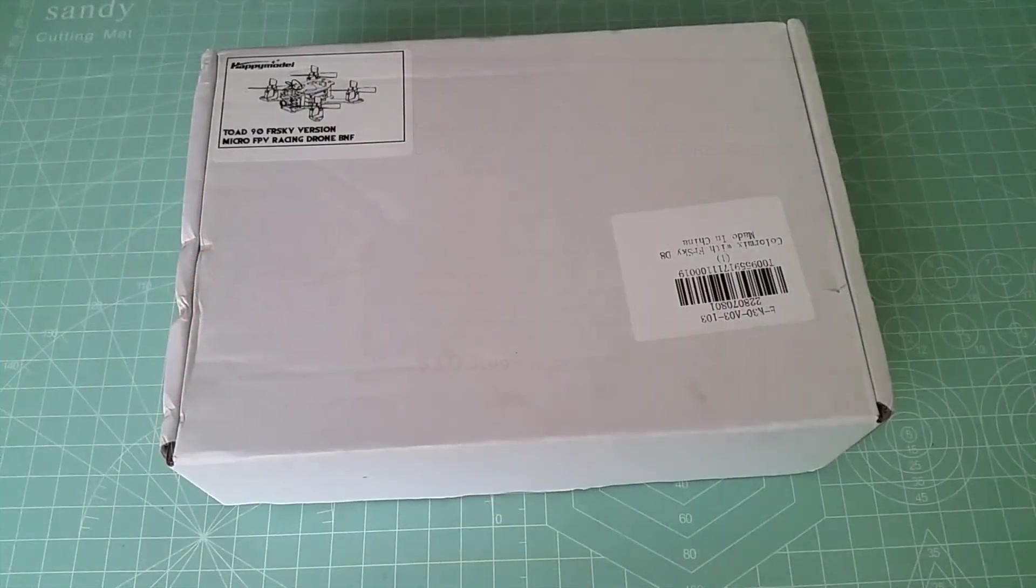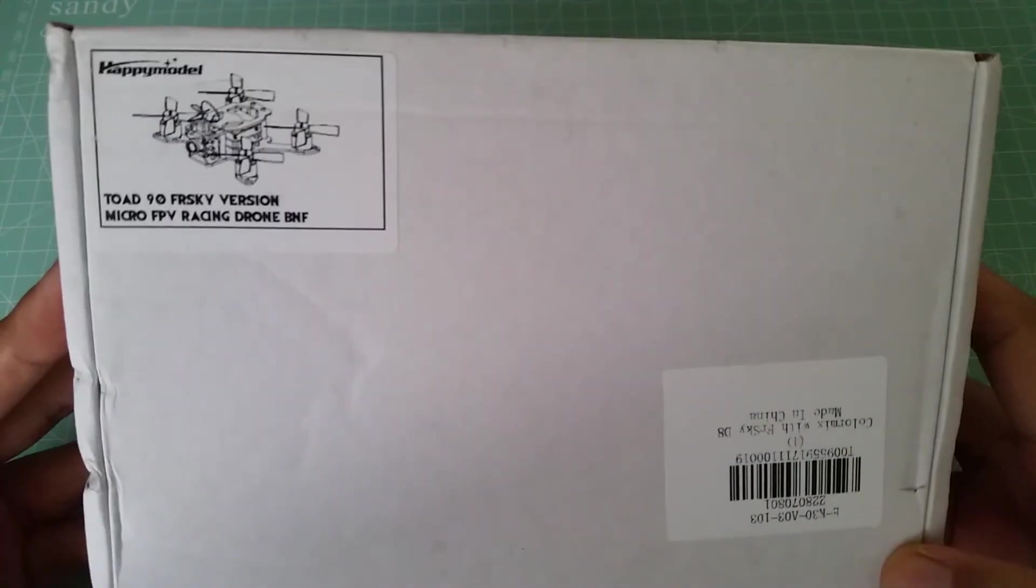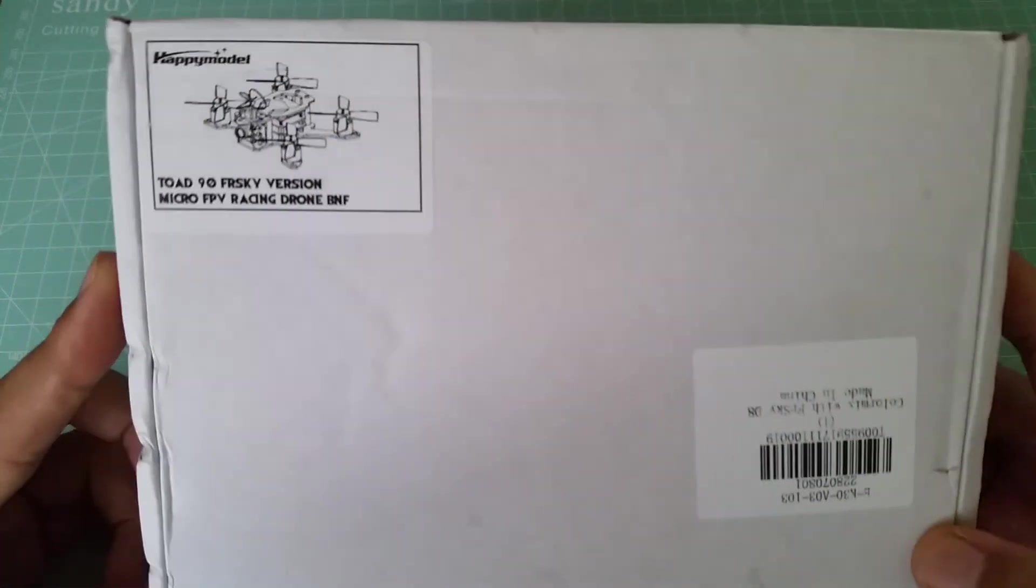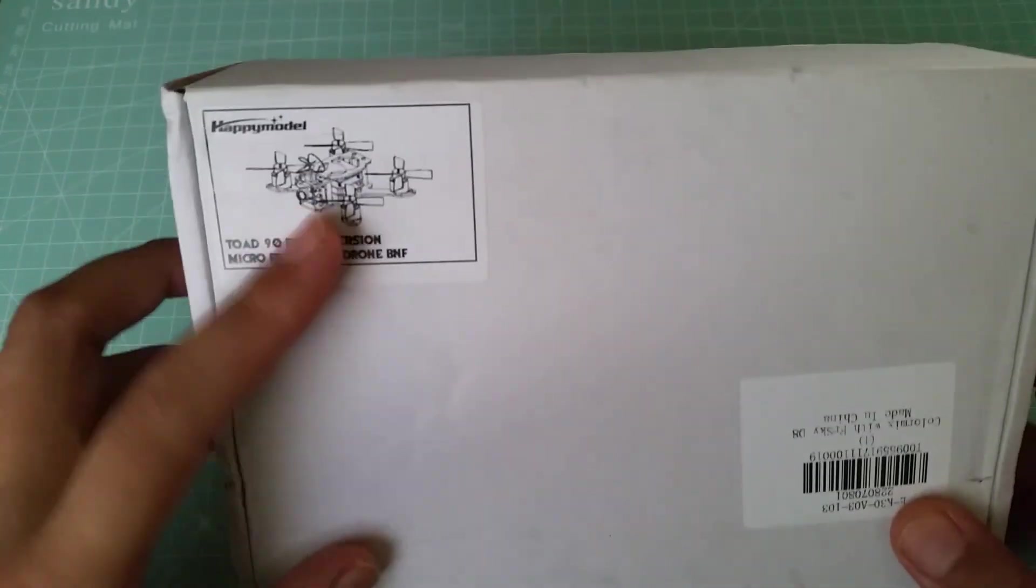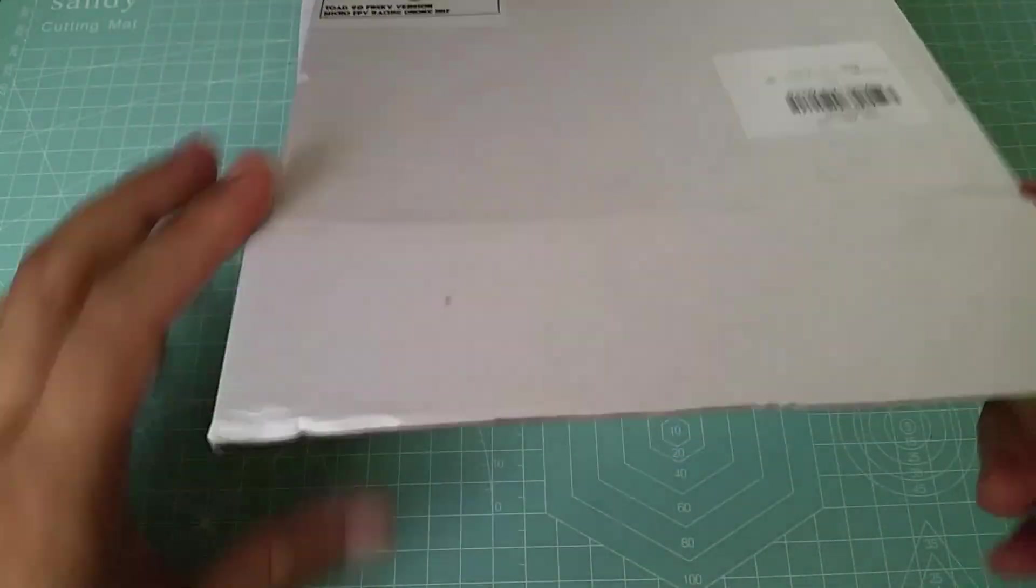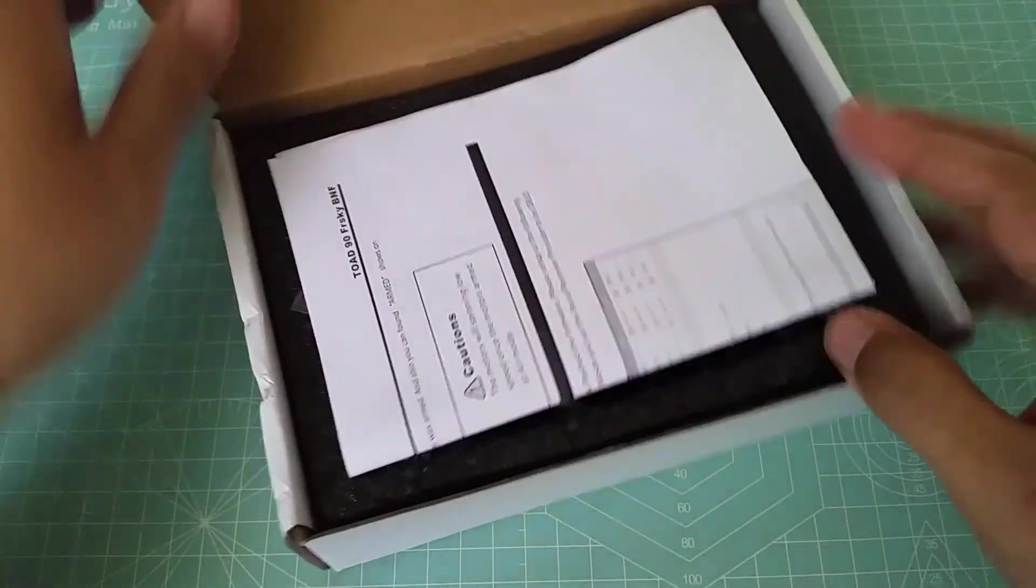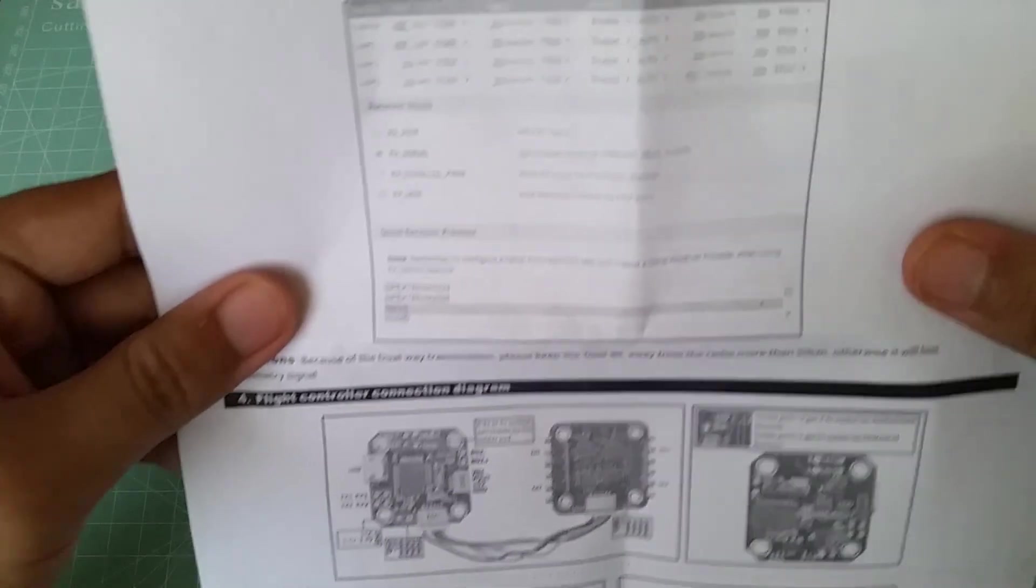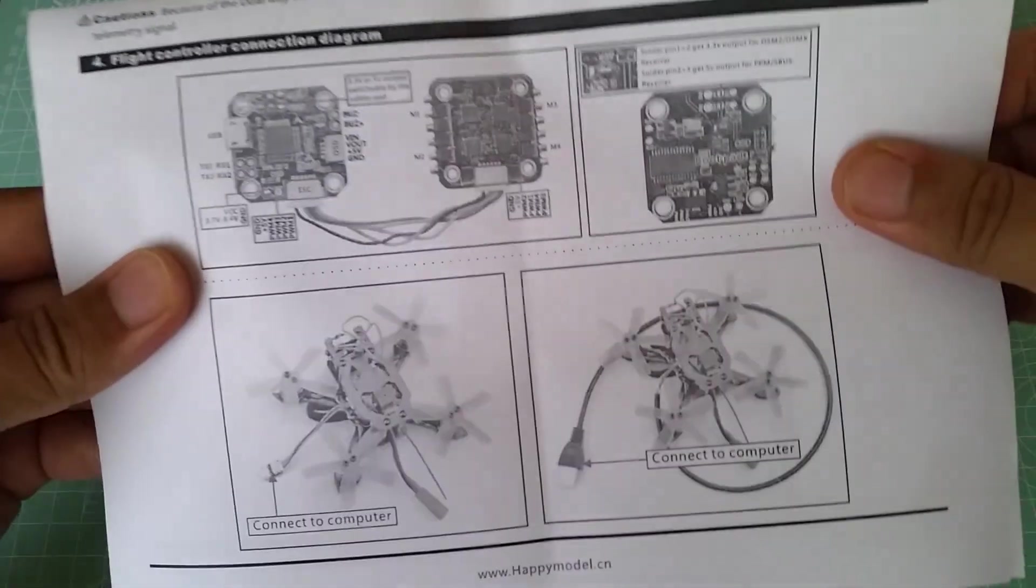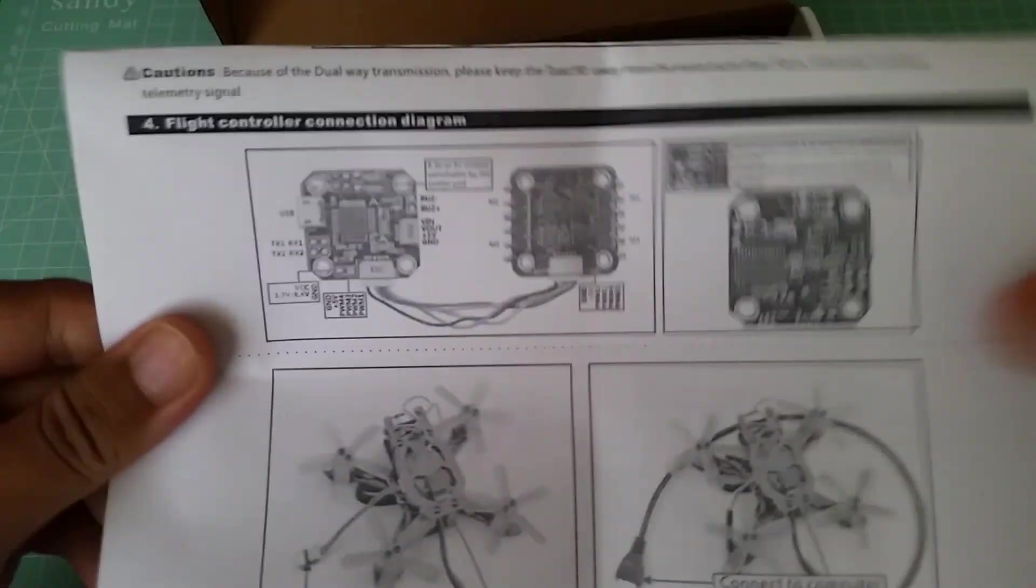First off, let's do a quick unboxing to see what's all included. This is the box that it comes in, pretty much your standard plain Jane looking box. Open her up. It's pretty much information on how to bind your quad to your radio, and there's also information on how to set some things up in Betaflight.